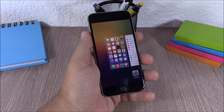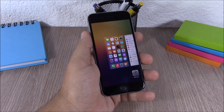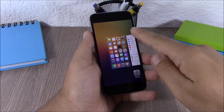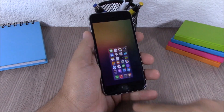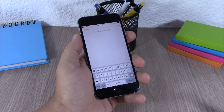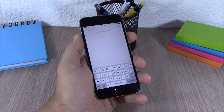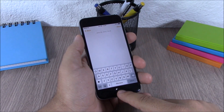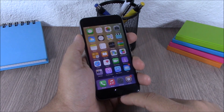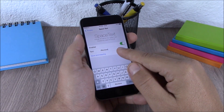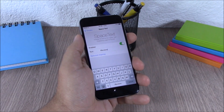The next tweak is called Slide to Kill 8 Lite. This tweak allows you to kill all background running apps simply by pulling down the home card on your app switcher. Next up is Space Text — this tweak allows you to add any text you want on the space bar of your keyboard. Go to settings, go to Space Text, enter any text you want, hit save and respring.